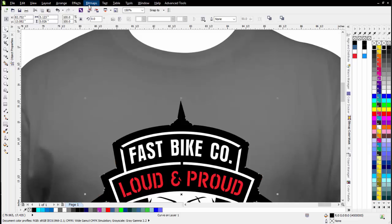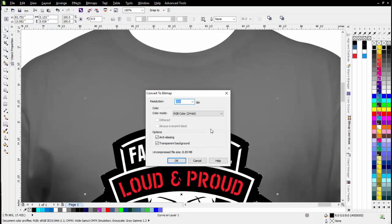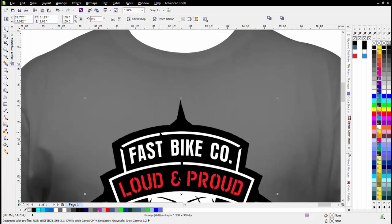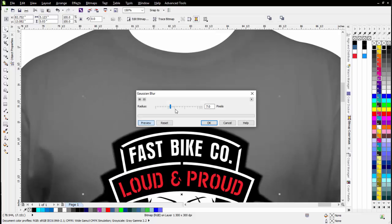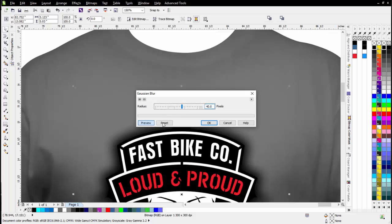I'm going to copy that and fill it with black. Then I'll go to Bitmaps, Convert to Bitmap — 300 DPI, very important — with transparent background. If we want correct monochrome conversions we're going to have to maintain our transparency. I'll select OK. Then I'll go to Bitmaps, come down to Blur, and go to Gaussian Blur. I'll bring that out to about 40, maybe a little bit more, and select OK.